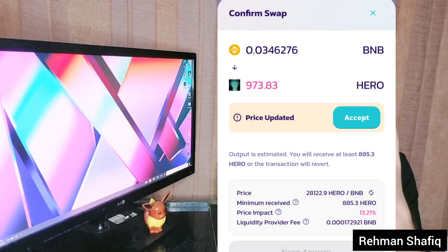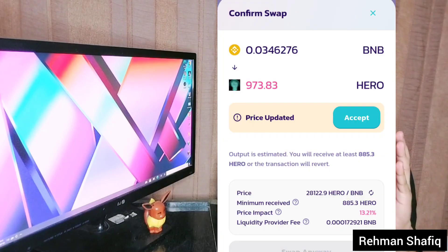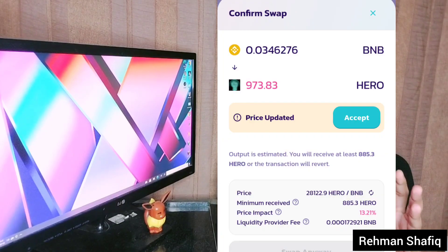Some time ago I posted a video about how to solve the 'price impact too high' issue, but that was an old trick like switching to v1 and stuff like that. All of that is gone now — they have updated things and you can only use v2. But the method I'm going to tell you today is really short and simple, and it's not only going to solve your 'price impact too high' issue but also some other bugs like swap errors.